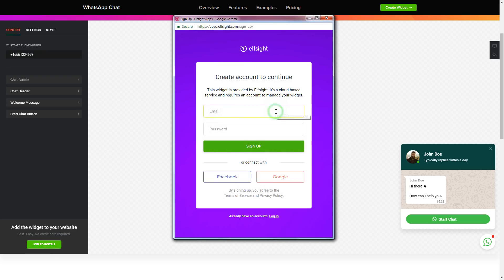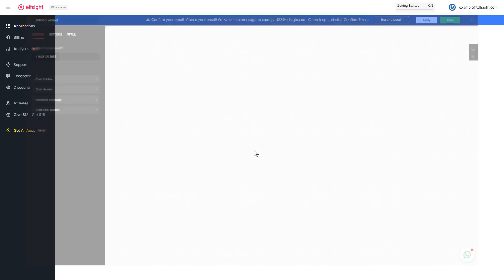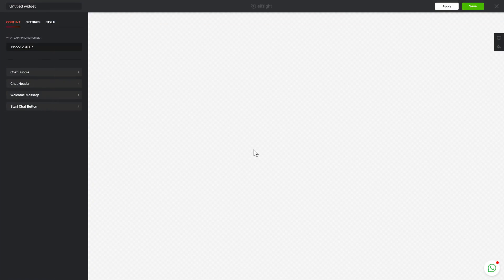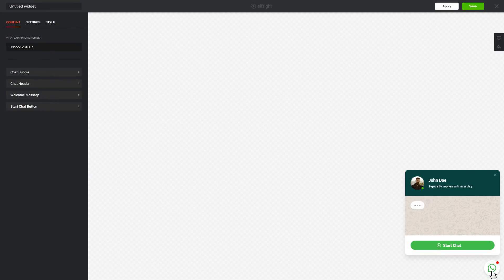Log in or sign up to Elfsight apps. This is free, no credit card required. After you sign up, you'll see the widget that you've just created. Click save.